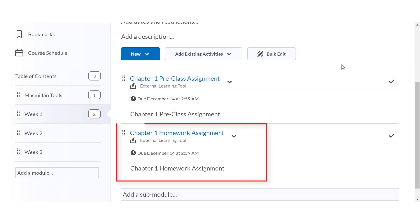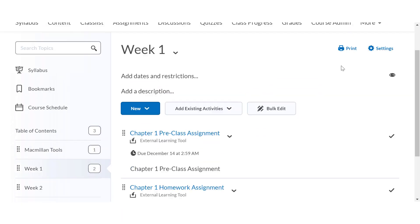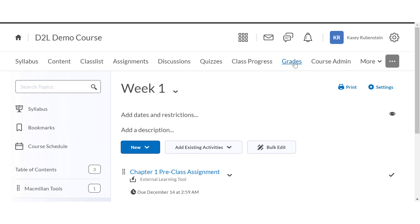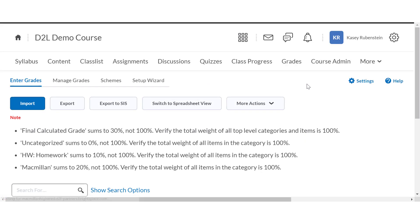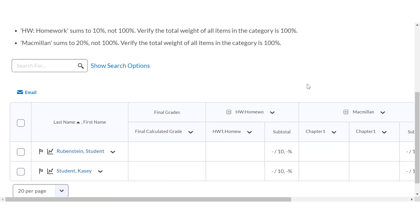The Achieve content you added will be available in the D2L content module you chose. Achieve items that are assigned for a grade will automatically create gradebook columns in your D2L gradebook. You do not need to associate Achieve items to the D2L gradebook.